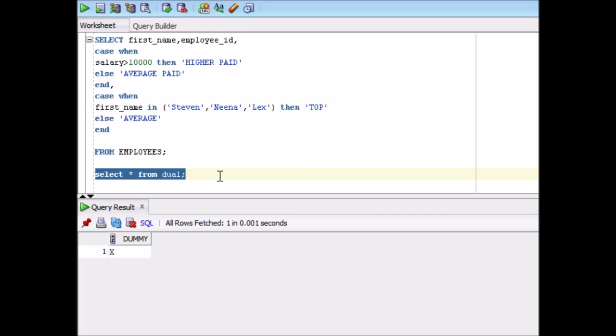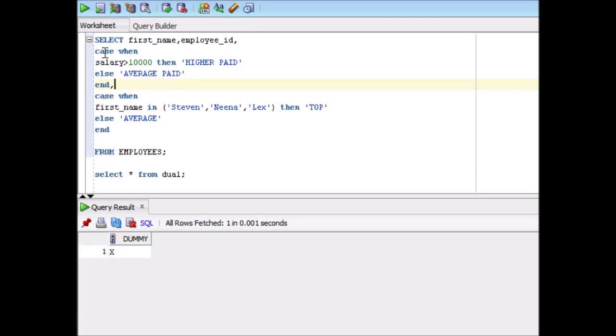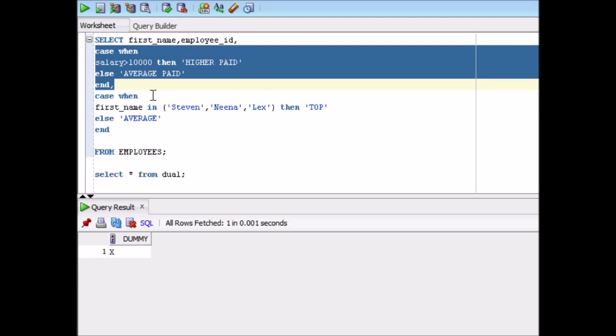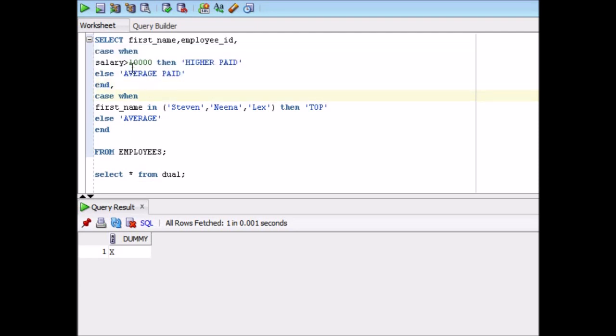Consider a second example where we will see that how in can be used as a predicate in case and how the arithmetic operators can also be used. Salary more than 10,000 I am using over here. And then first name I am saying that Stephen, Nina, and Lex. If those are present in first name, then we will display something: top and average. So if you see over here, there are two different case statements. One case is for the salary and the other case statement is for the first name.